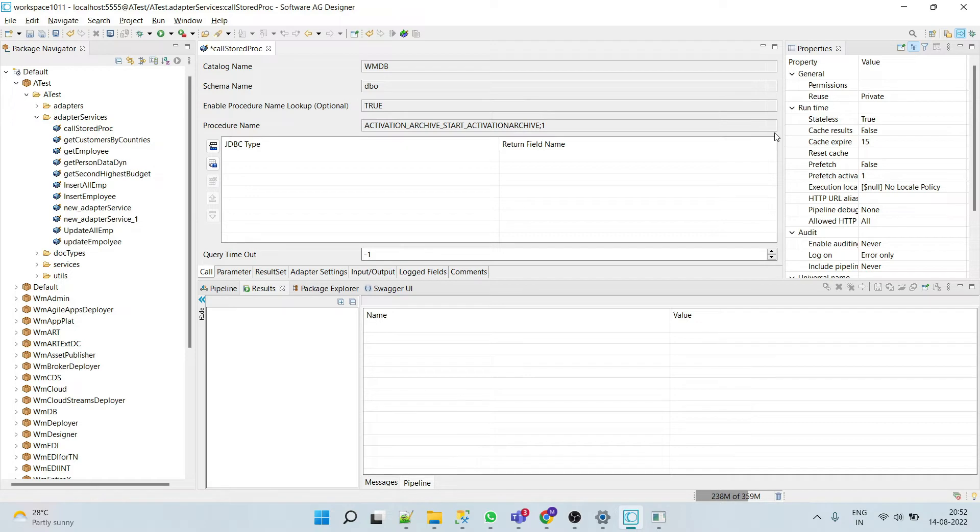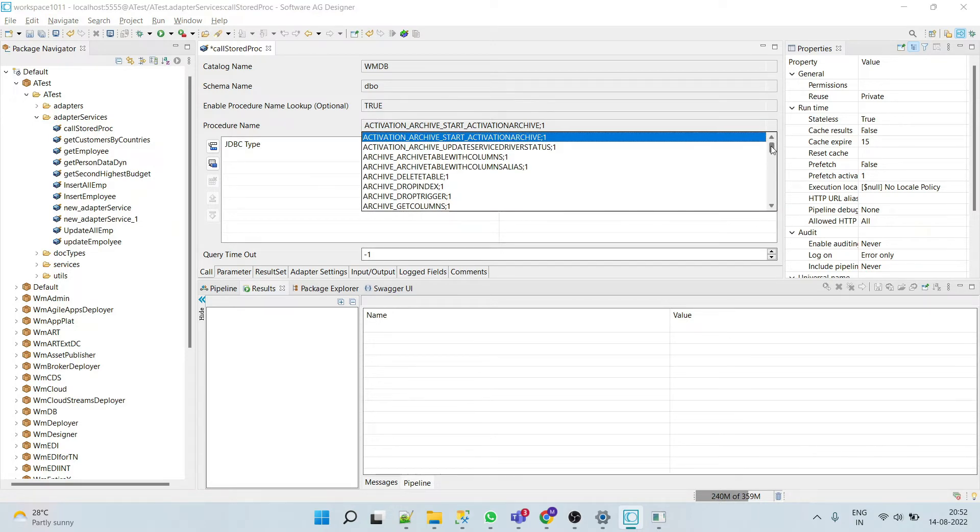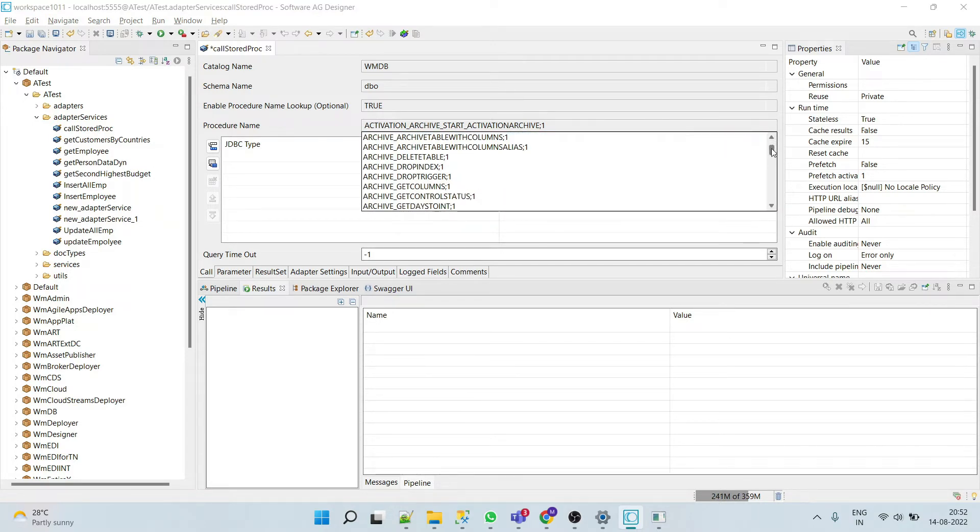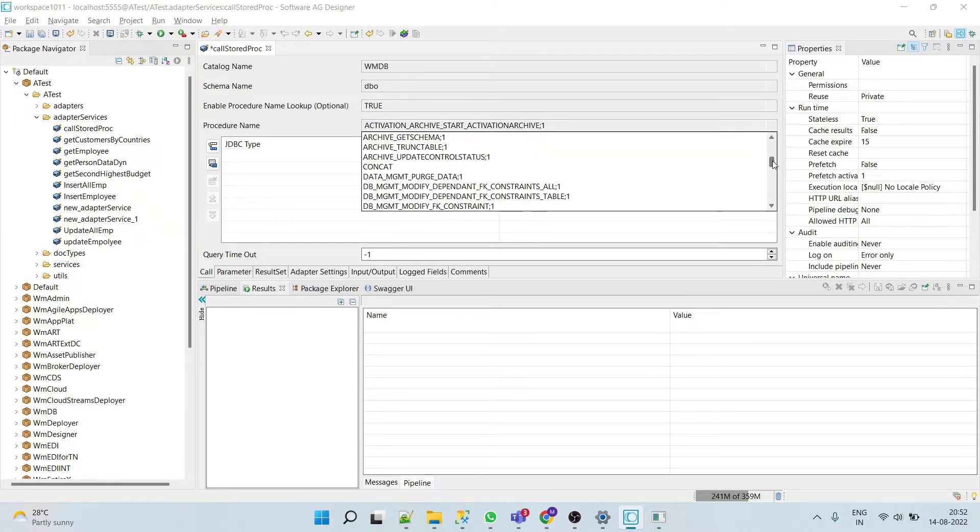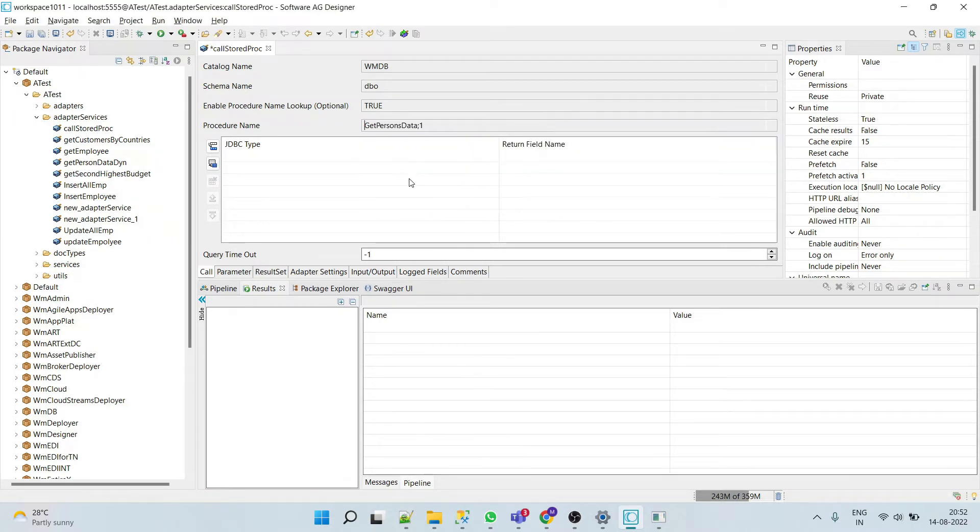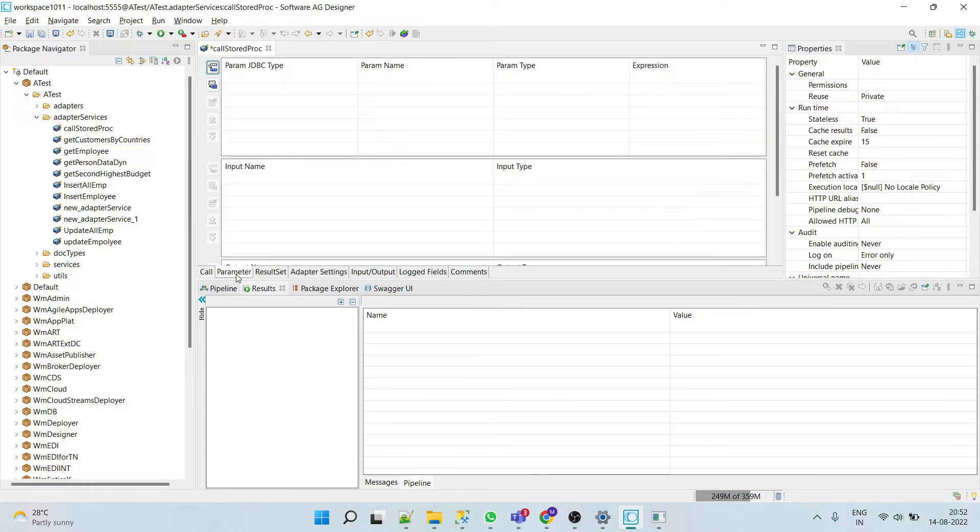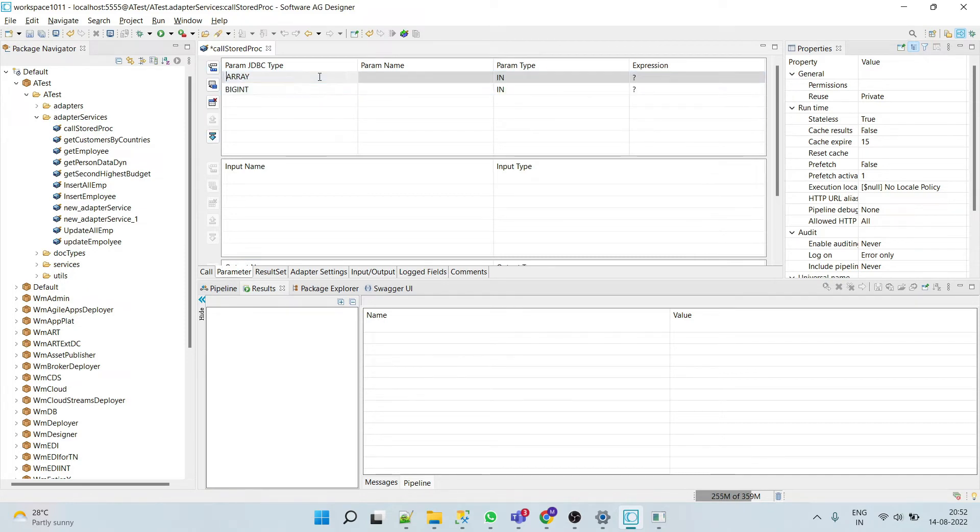In procedure name, here we can see all the available procedures. We have to select our GetPersonData. We'll select this. Now go to parameters. This procedure accepts two parameters, so we have to add two parameters here.